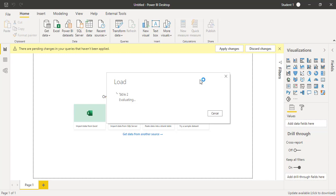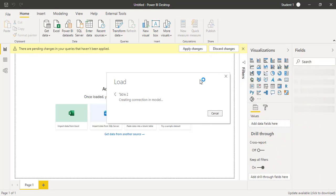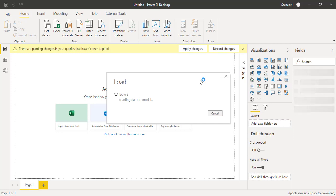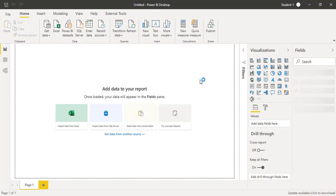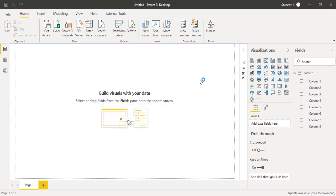It will take a few more seconds to load the data, and once the data is loaded you will see on the right side in the fields pane all the fields will be listed. Let's see how the data is showing up. If there is any correction required, we will click on Transform Data in the home tab and go to Power Query.